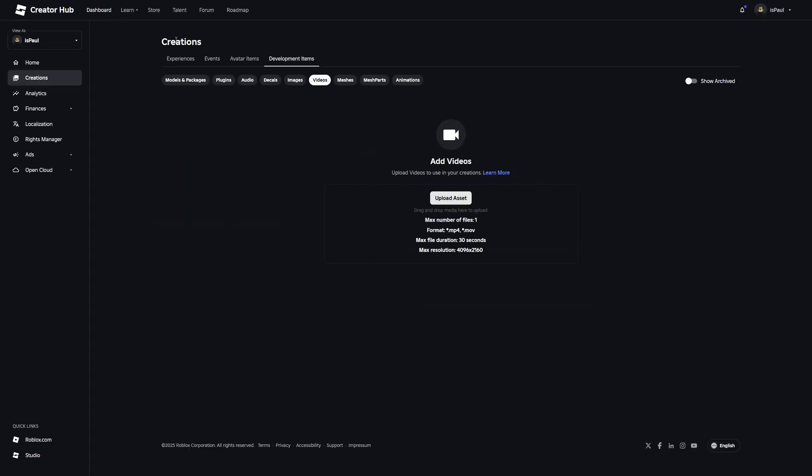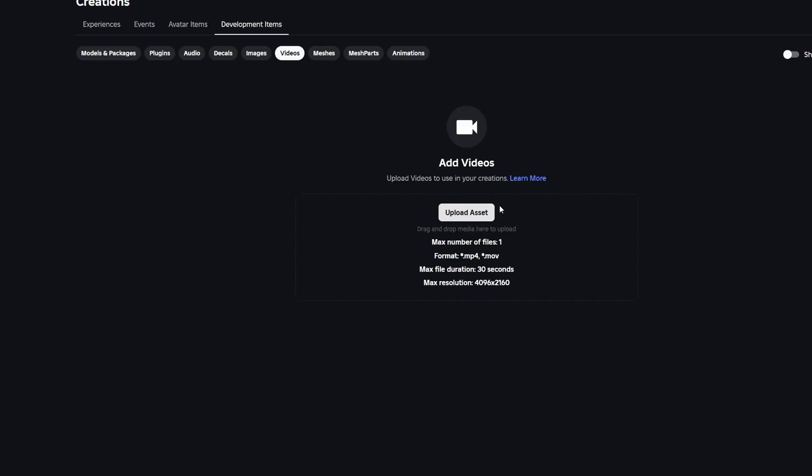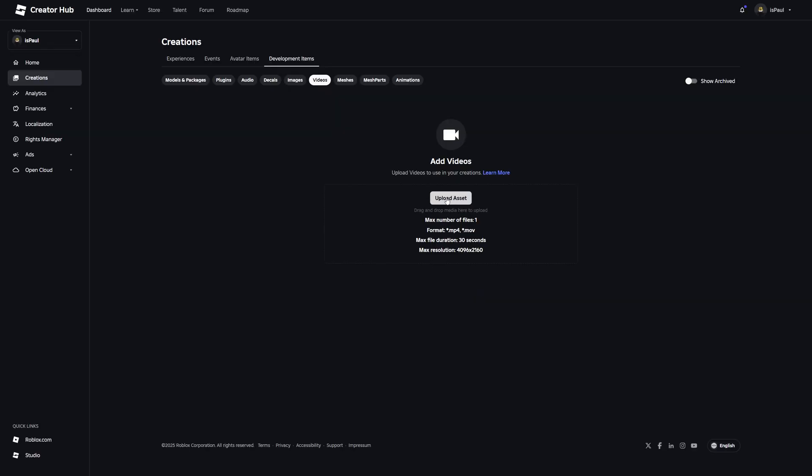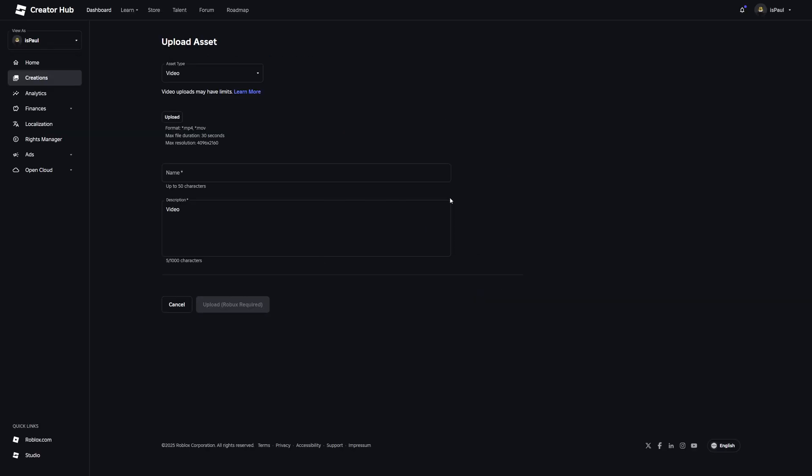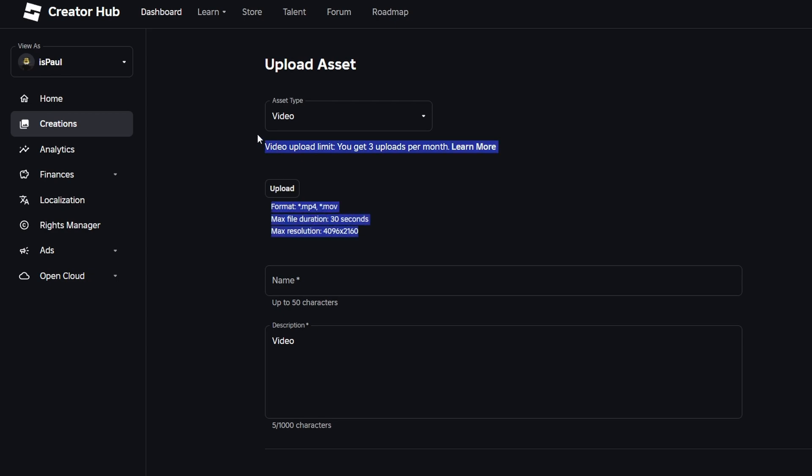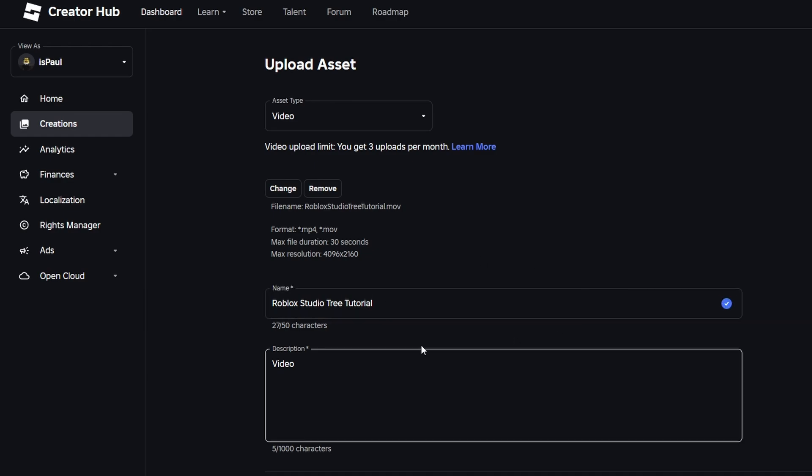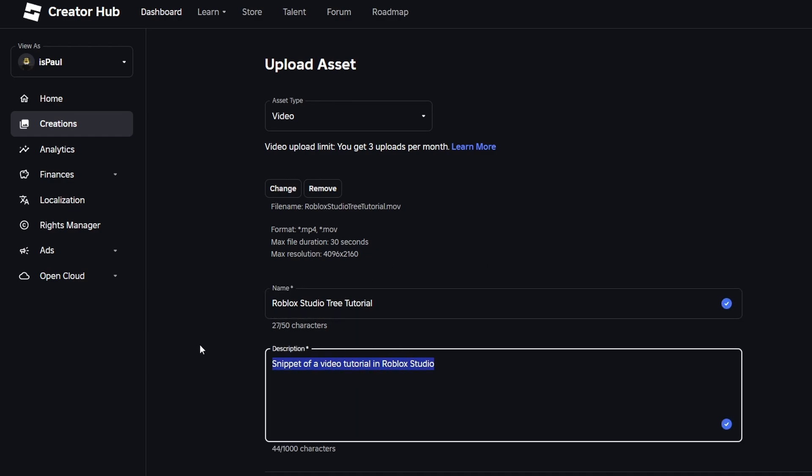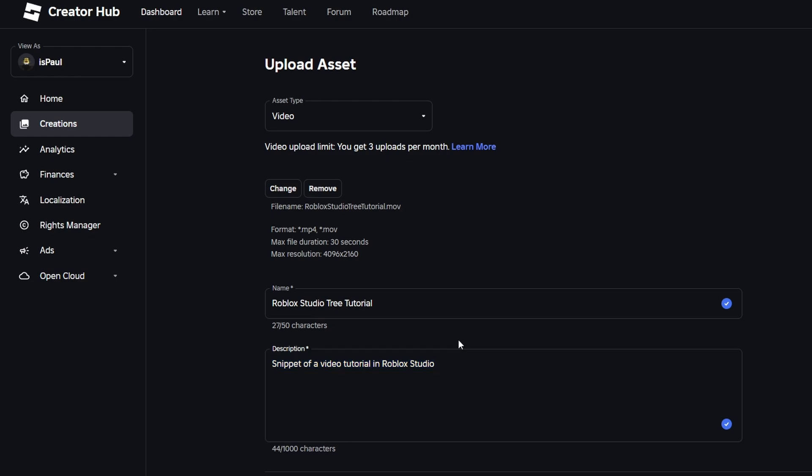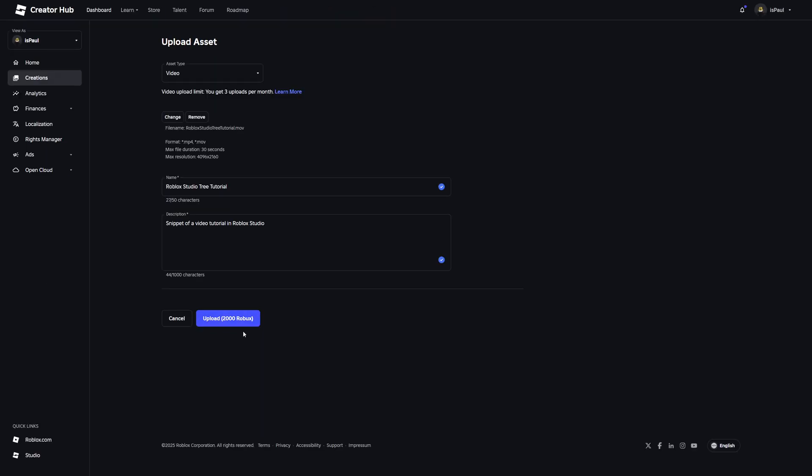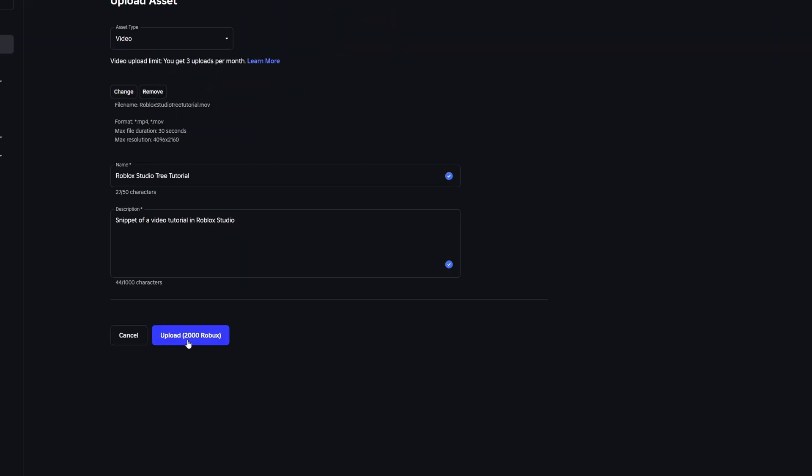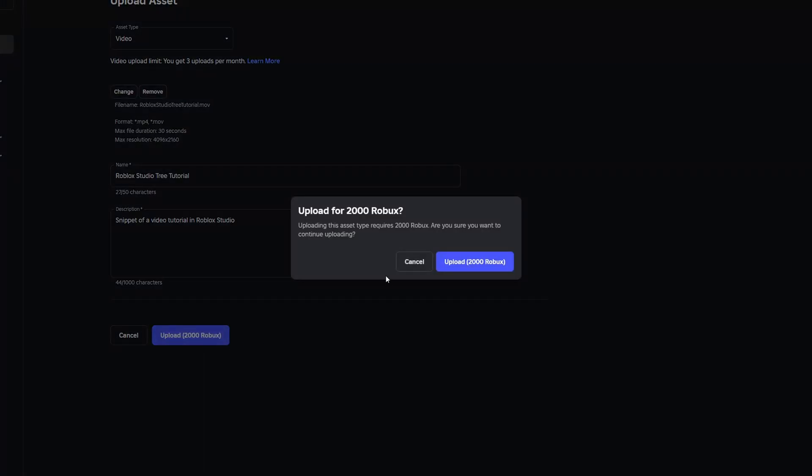And here you have all of the previous informations, but I'm just going to press on upload. And I just took a snippet from my previous tutorial on the stylized trees, where I'm just going to say that this is a snippet of a video tutorial in Roblox Studio. And then I'm going to hit the most expensive upload button of 2000 Robux.